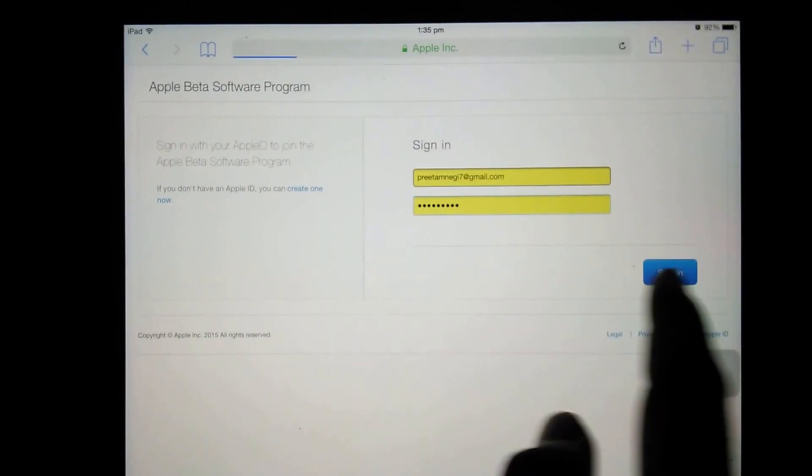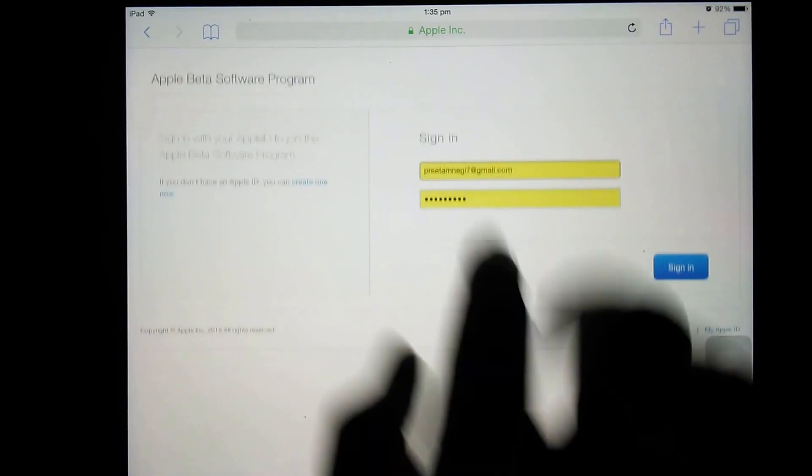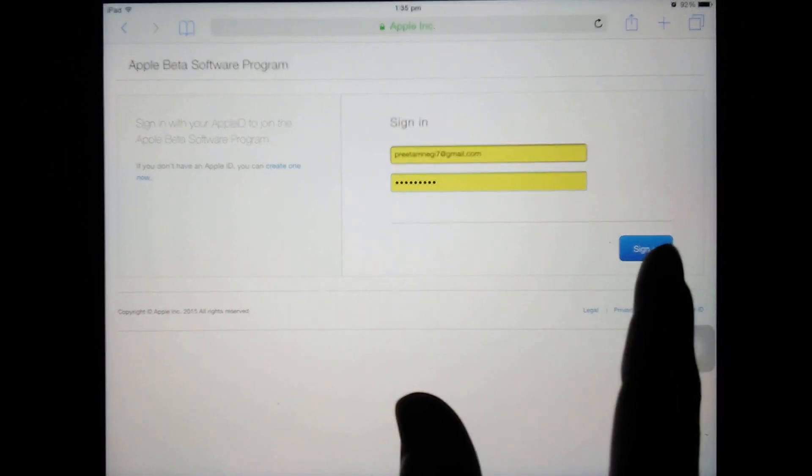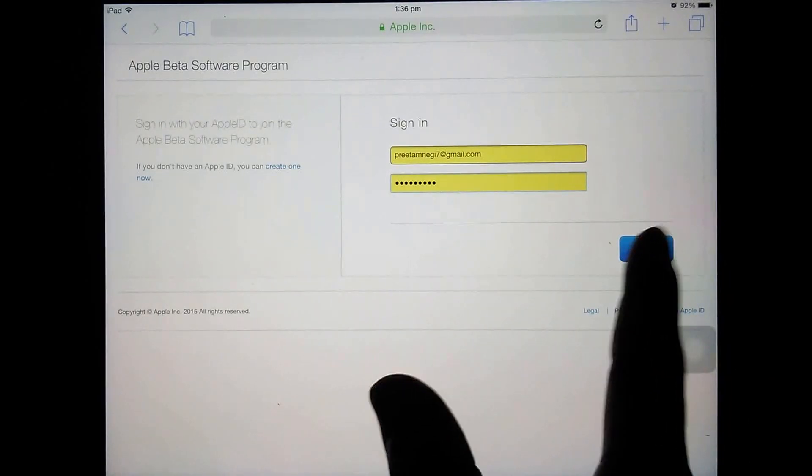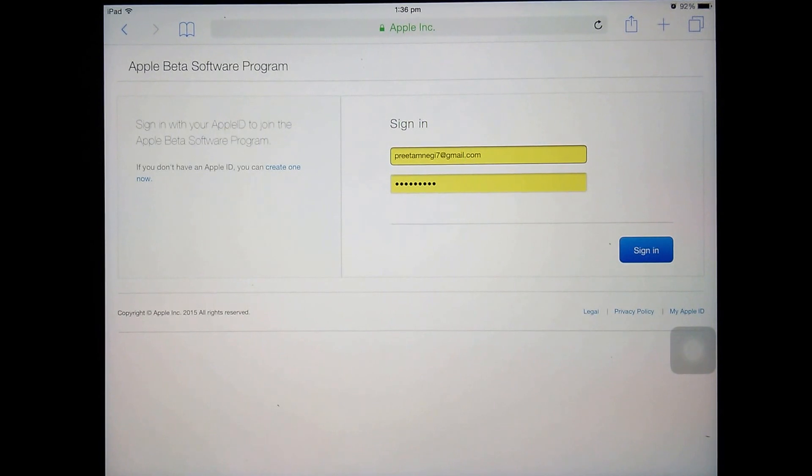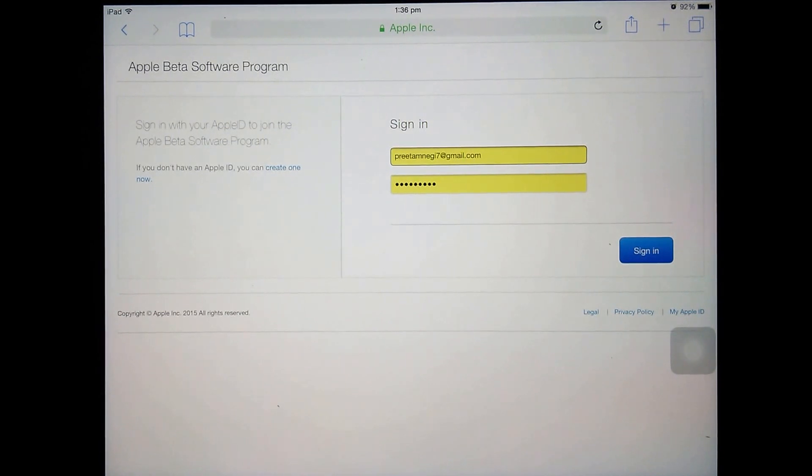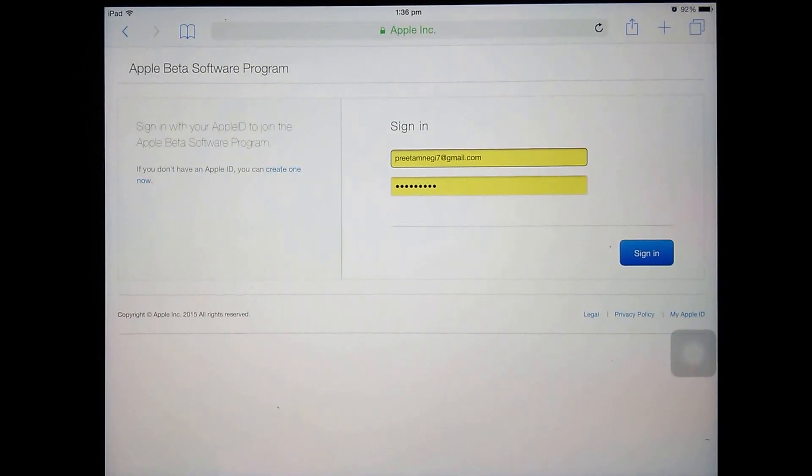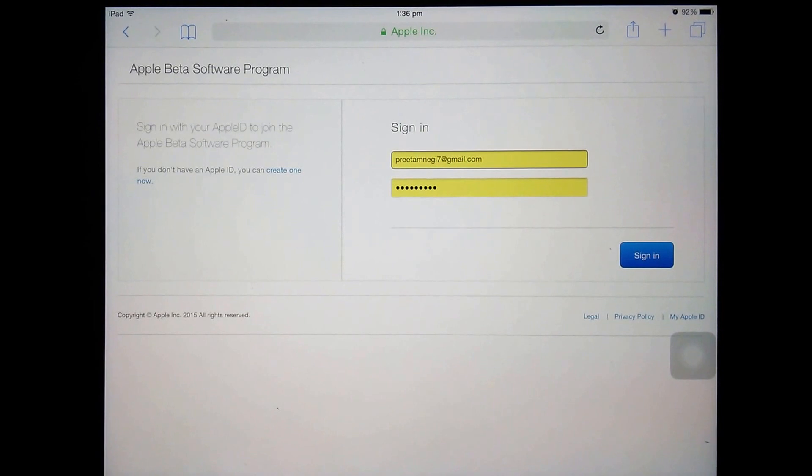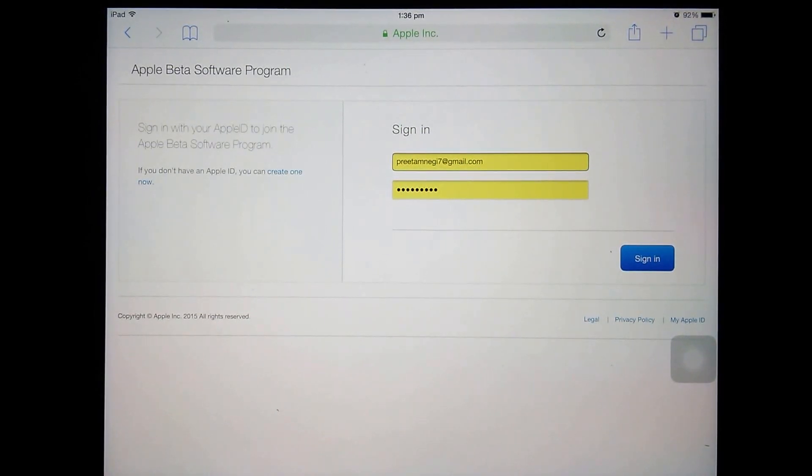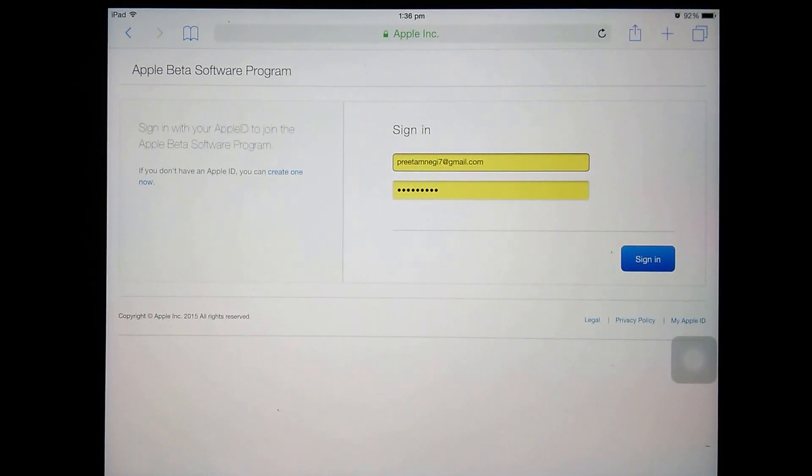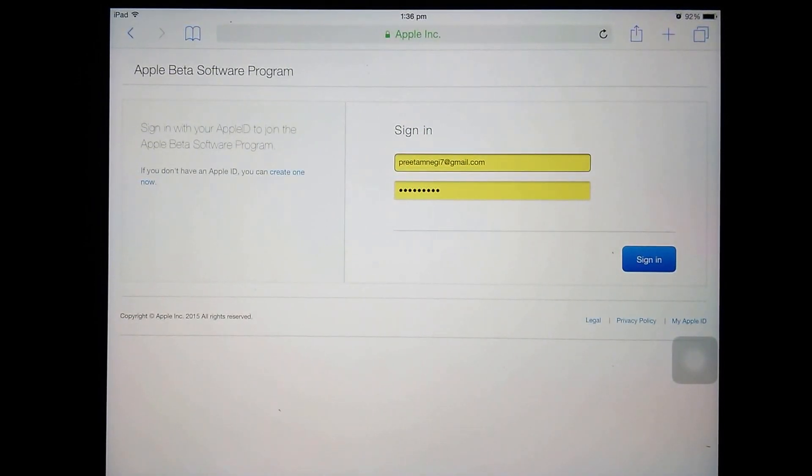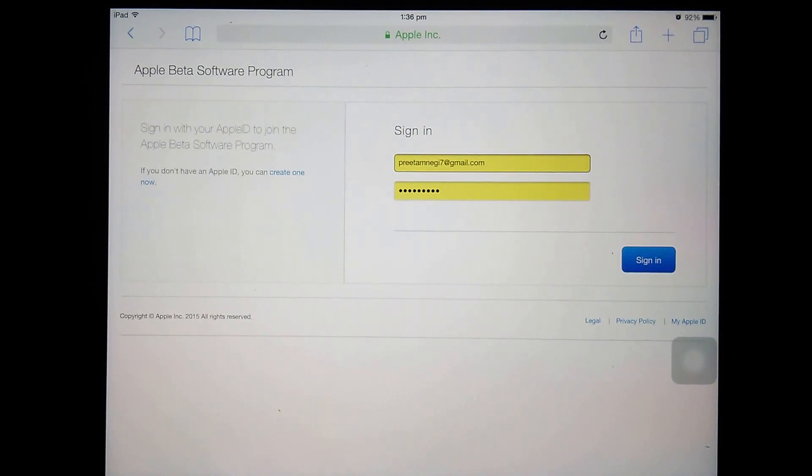From here just enter your Apple ID and remember that you won't be able to sign in with the help of non-Apple devices like you can't sign in through your desktop. You need to sign in.